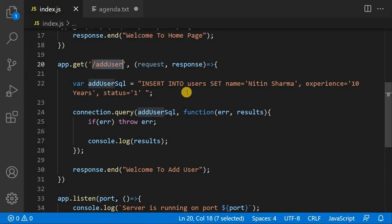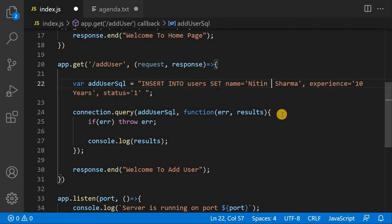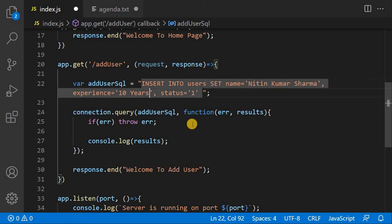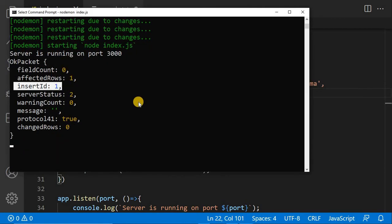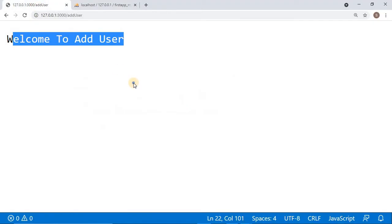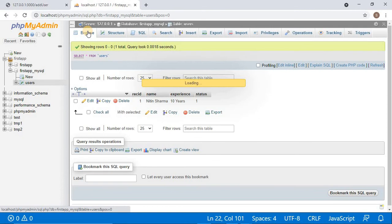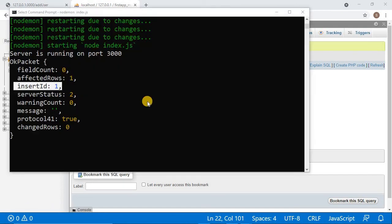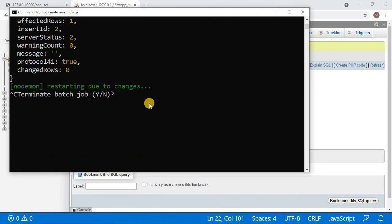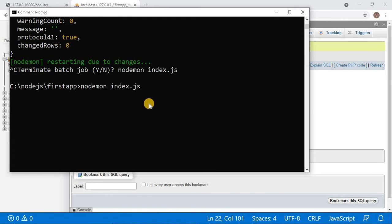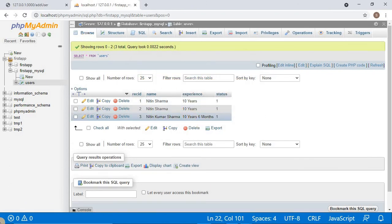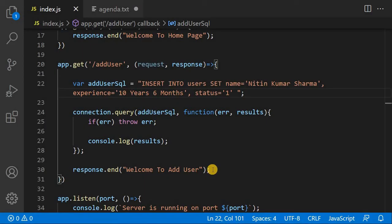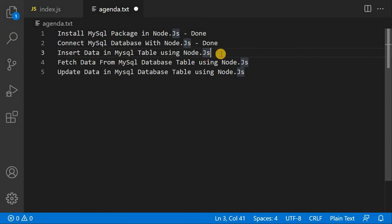I made small changes and will re-execute. Sometimes nodemon may not reflect changes immediately, so I rerun the program manually. After re-executing, it will add the updated data. You can see the second record has also been inserted. So we have now covered how to insert data into a MySQL table using Node.js.